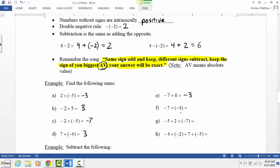For F: both same sign, so add them and keep the sign — negative 11. For G: we can do them two at a time. Negative 5 plus 2 is negative 3. Then adding that to negative 7: both numbers are now the same sign, so we add them together.